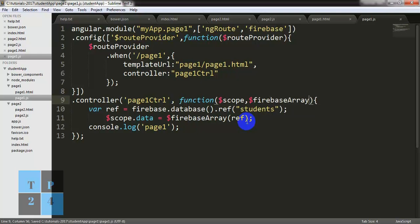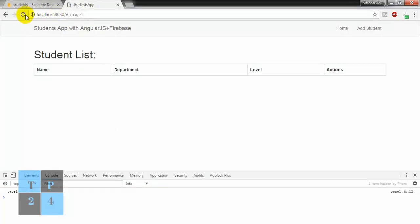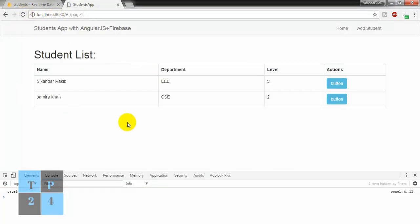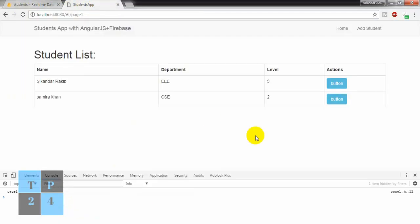Okay, saving again and going to the browser and refreshing. Yes! We got the data — congratulations! So you successfully retrieved the data from Firebase. We have two data entries here and we got them listed.